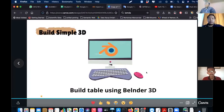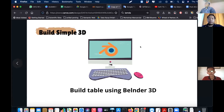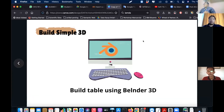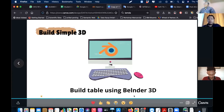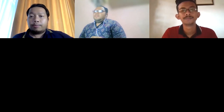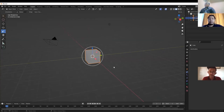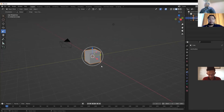Today's session is guided by Mr. Andika. Thank you for the time — I will guide you to build a simple 3D object in Blender. Can you open Blender?